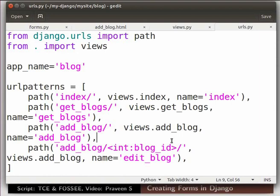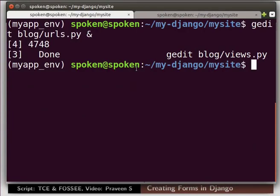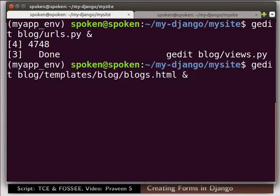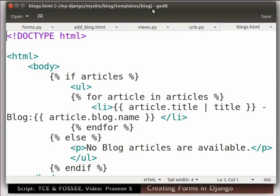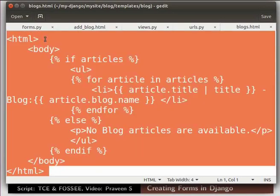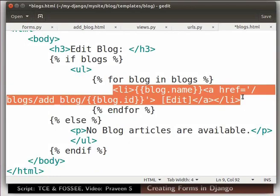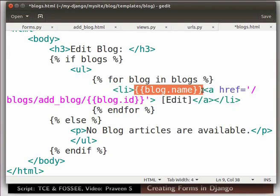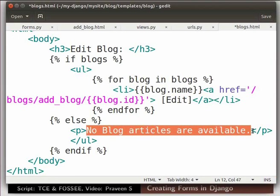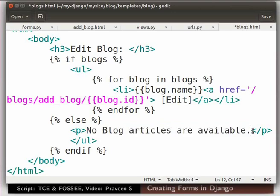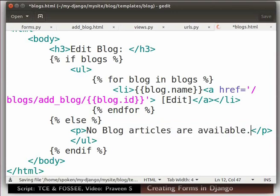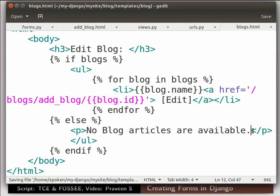Let us now edit blocks.html to add new url redirect. Switch to the first terminal. Type the command as shown. Update the code as shown here. Here we have added the link that redirect to edit existing blog. Blog.name will display the particular blog object that matches with its blog id. If there is no blocks available, else statement returns no blocks are available. Save the file. We have now set everything to edit the existing blog title.